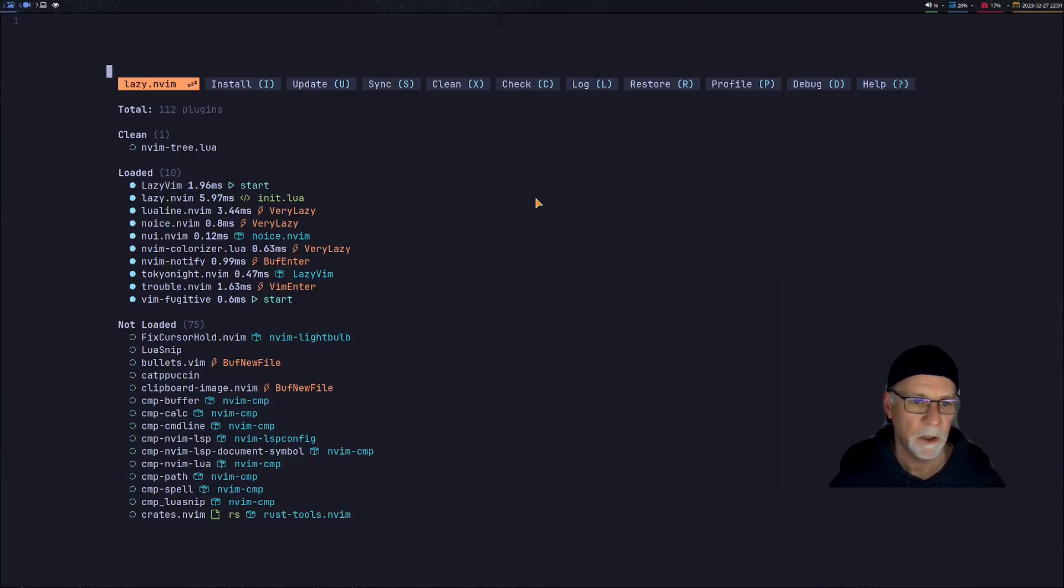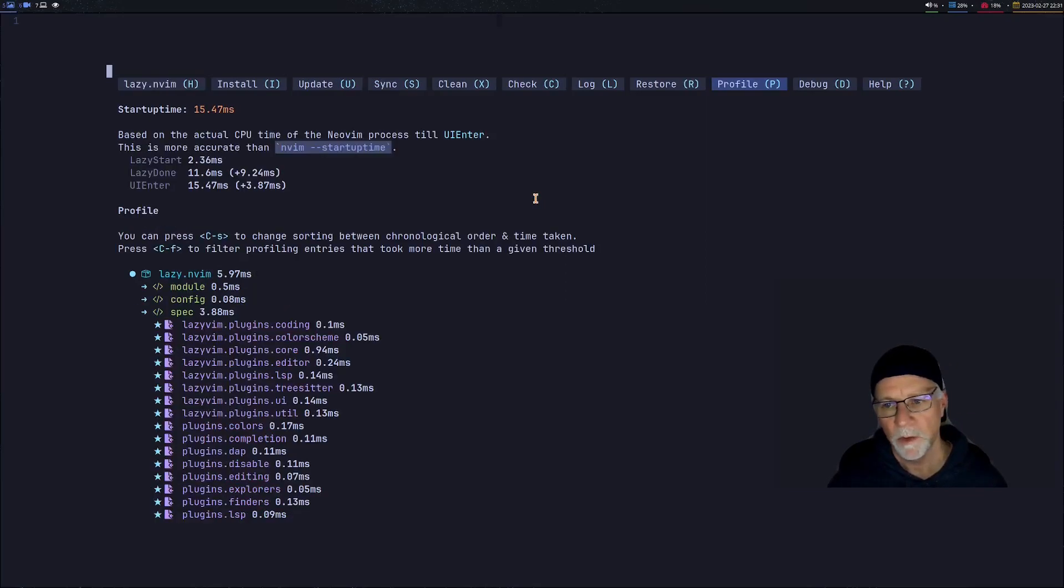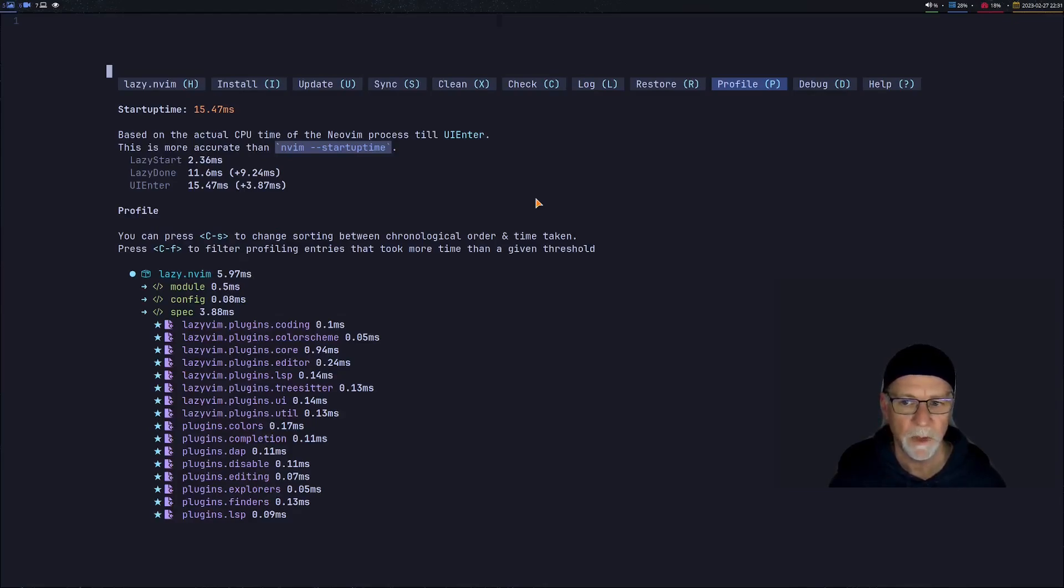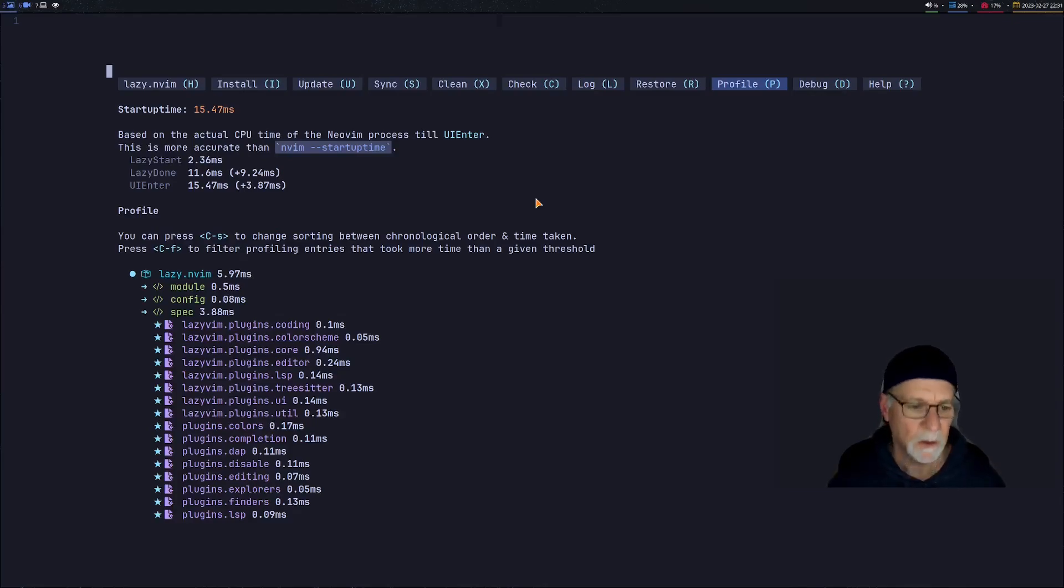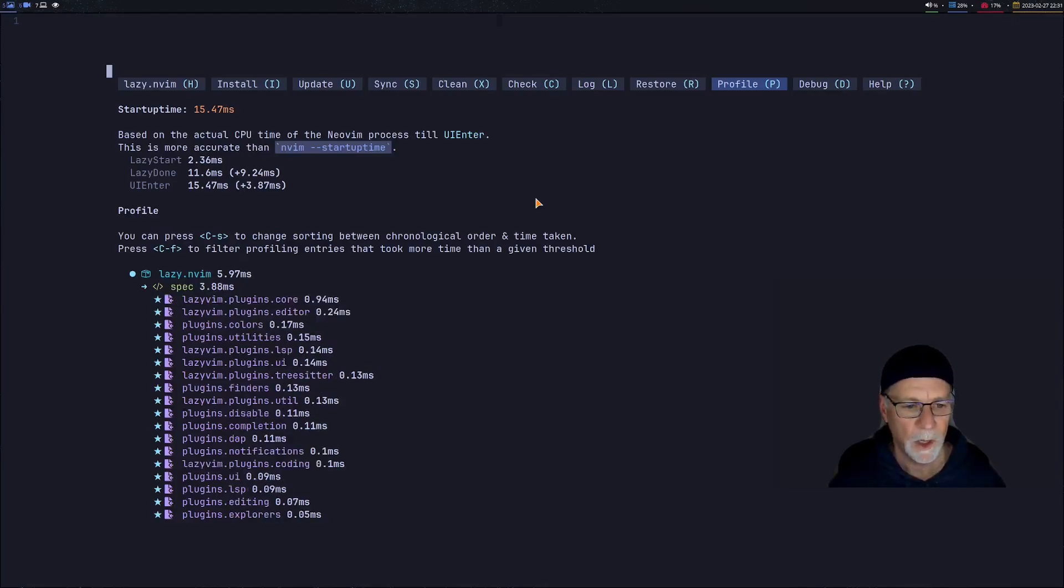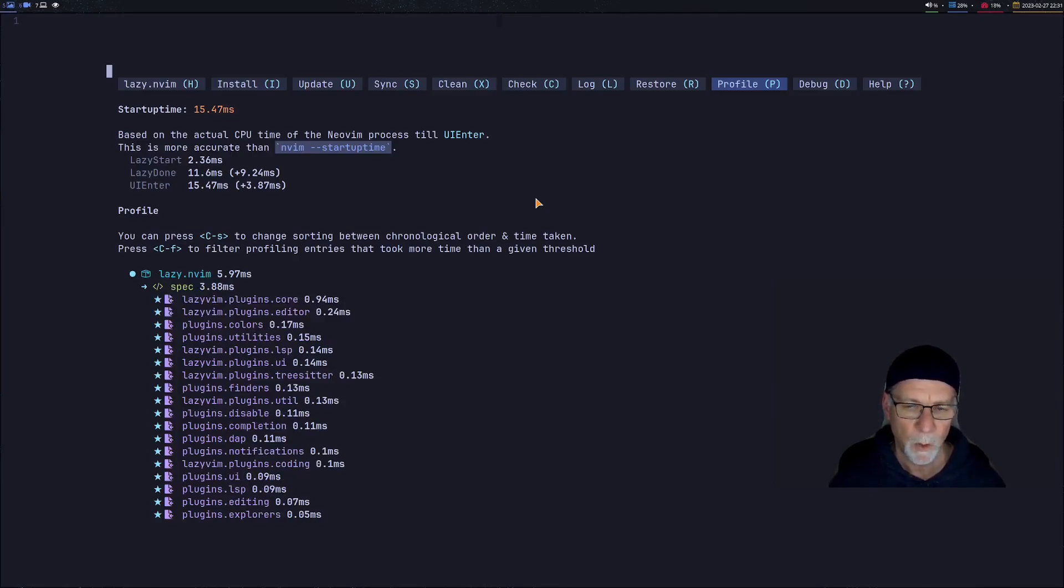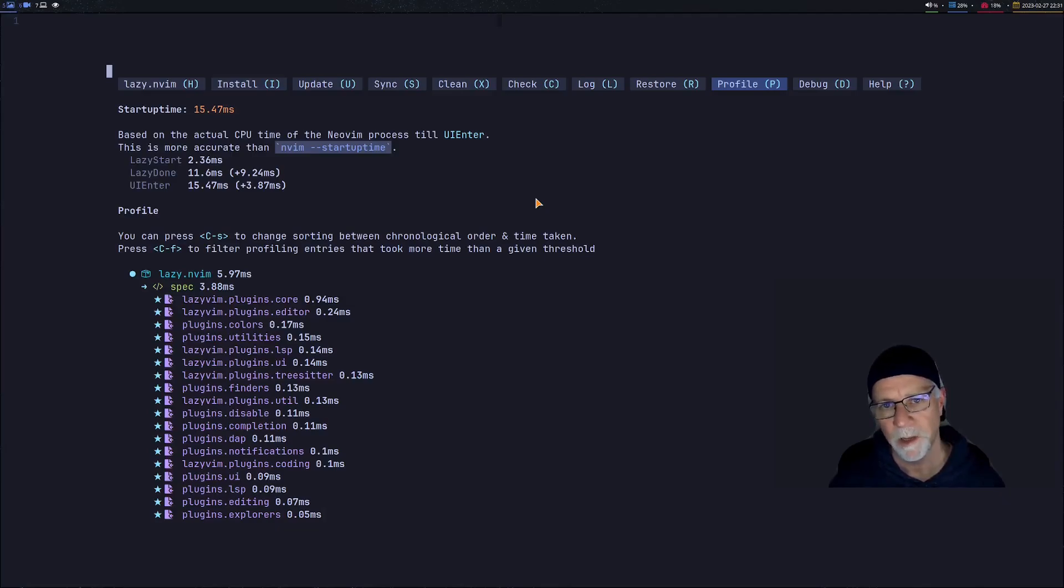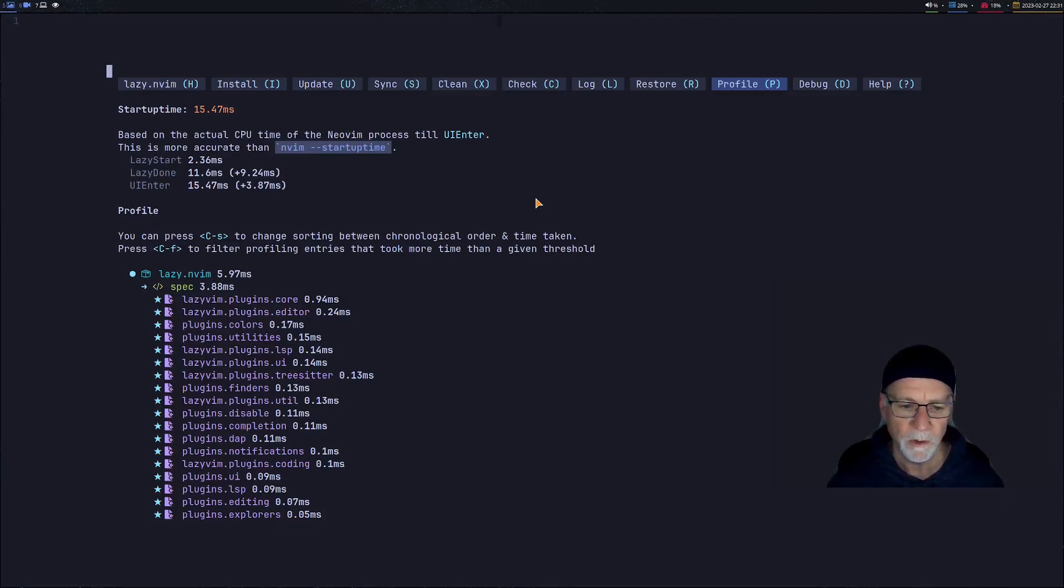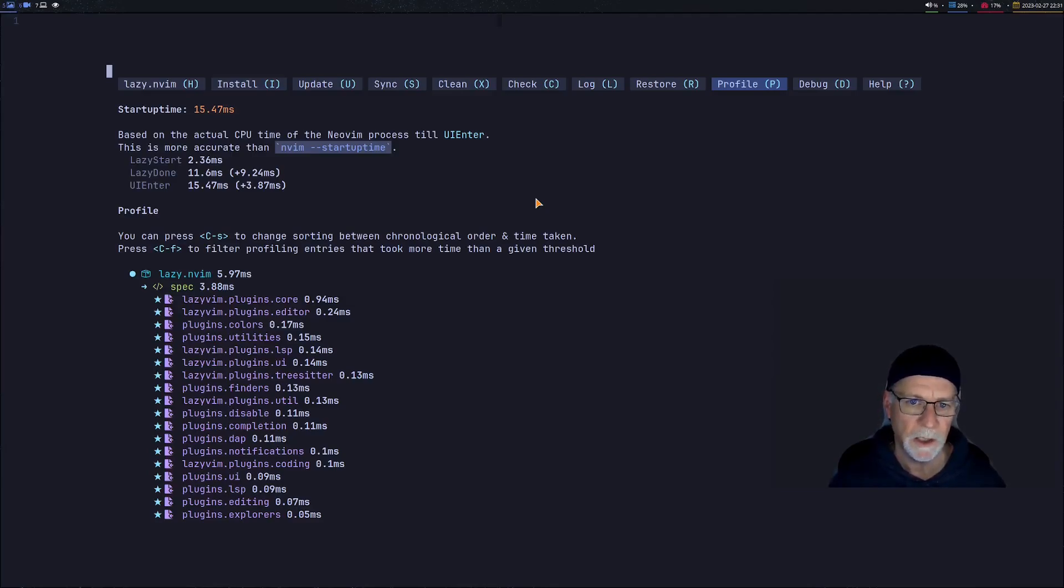One of the things you can use to assist you in understanding your startup time is the profile page. Notice you can do that with Ctrl+S. It reorders the plugins giving you the chronological order and the time taken to get that plugin loaded. So you can look for plugins that take a long time to load and figure out do you actually need that plugin loaded every time you start Neovim.